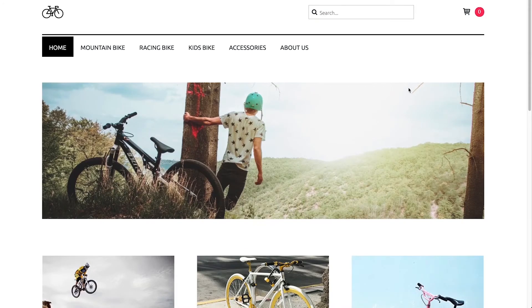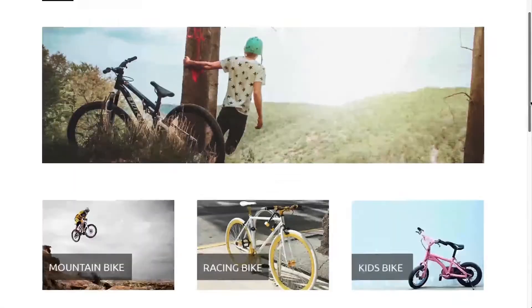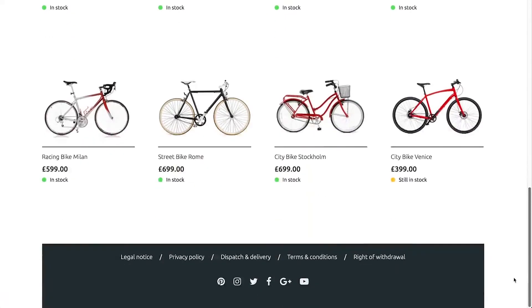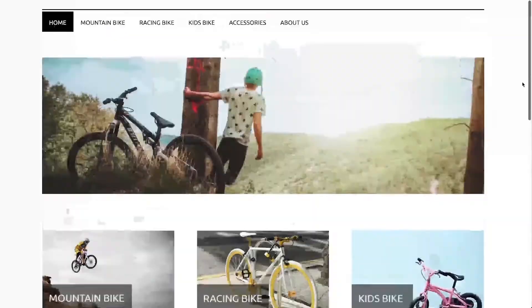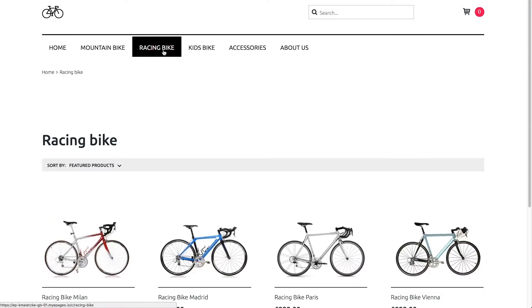The Home page is the entry point for many of your visitors. Use it to engage your customers and to show them what you have to offer. Category pages are used to give your shop structure by displaying products by category.